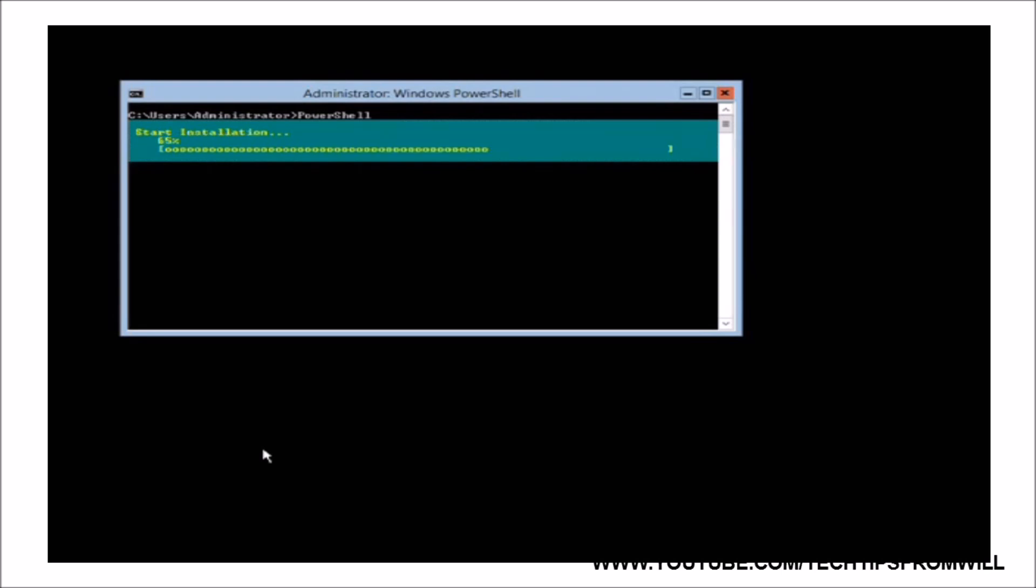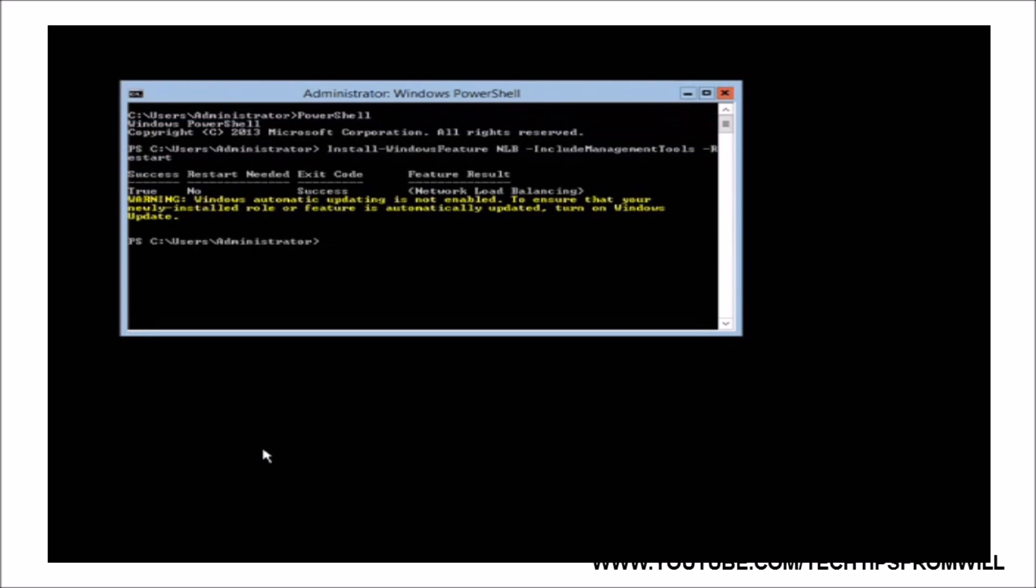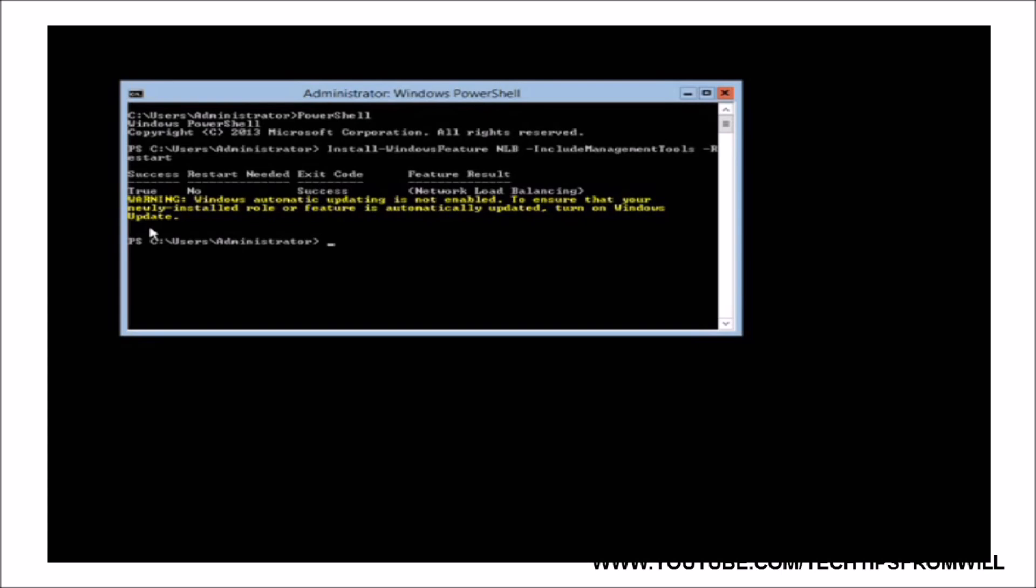Once the installation is complete, you will be prompted that the install was successful. Notice also that if Windows updates are not already enabled on the server, you will be encouraged to enable these, to give you access to the latest feature enhancements and bug fixes. This concludes how to install the Network Load Balancing feature on Windows Server 2012 R2.